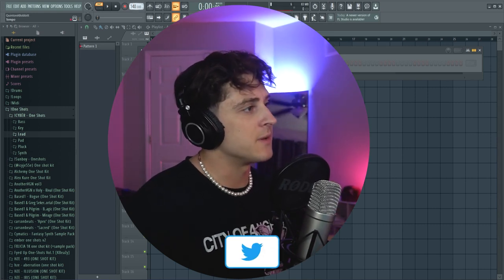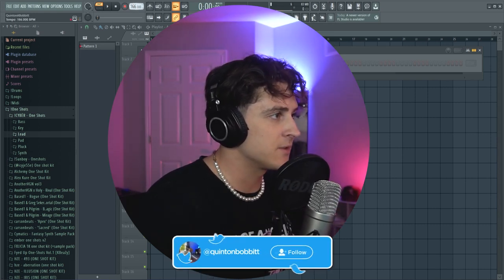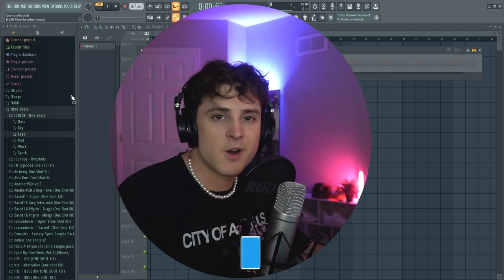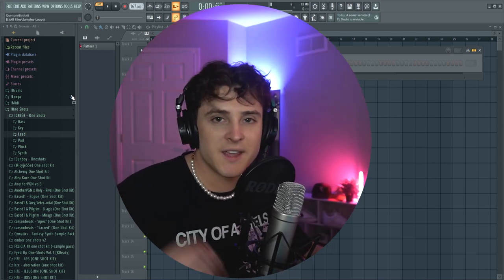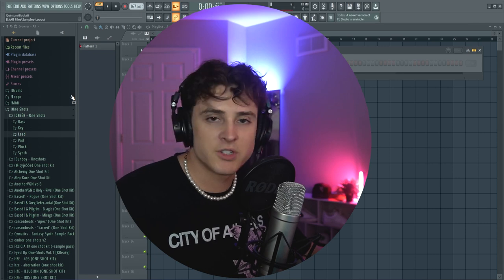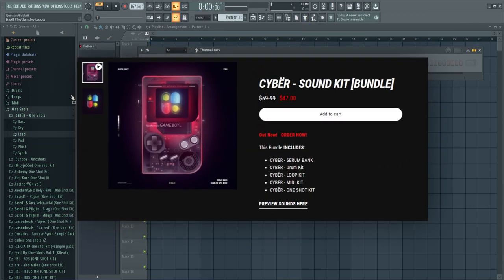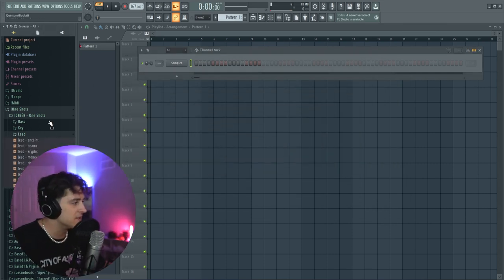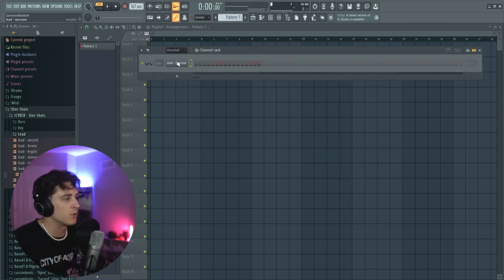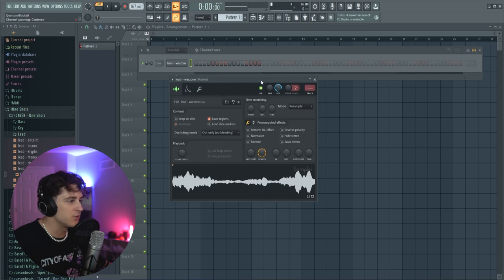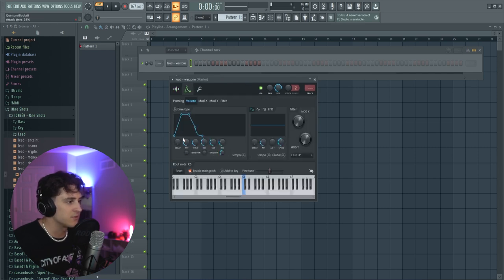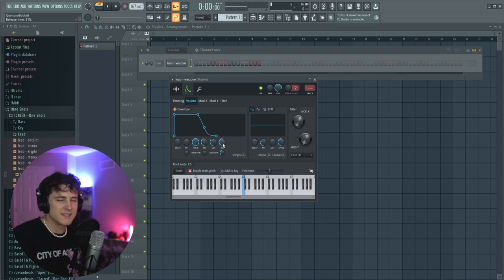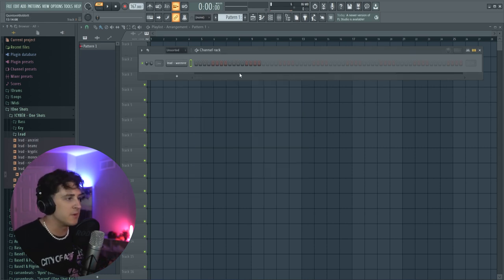We got the headphones on. First thing we're gonna do in FL Studio is bring the BPM up to 167. We're gonna be using Cyber for the drums and the melody — my Cyber one-shot kit and the Cyber drum kit. First thing I'm gonna do is hop into the leads in my one-shot kit. We have this lead called Warzone. When you pull in a one-shot, you go into the envelope settings and bring the release up, which makes it sound more like a pad and less plucky — the notes are almost gonna merge together.